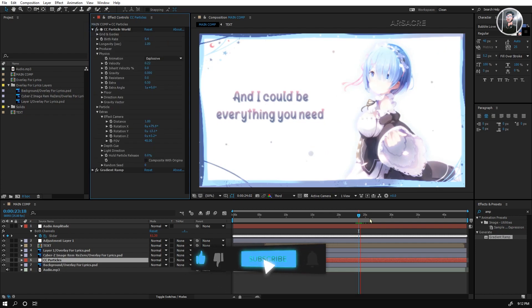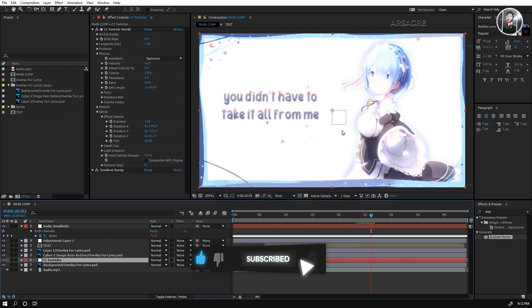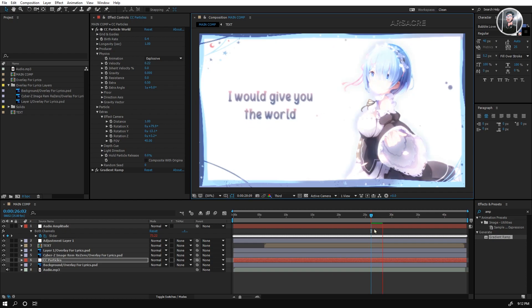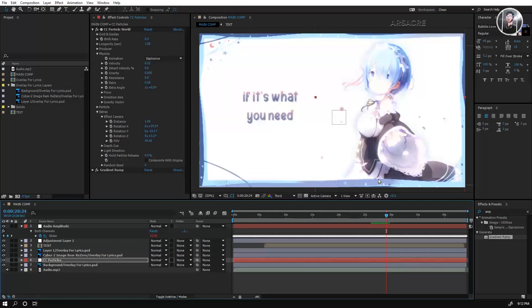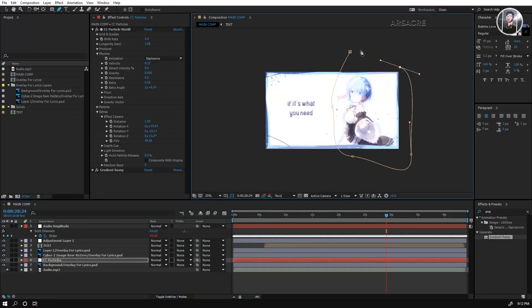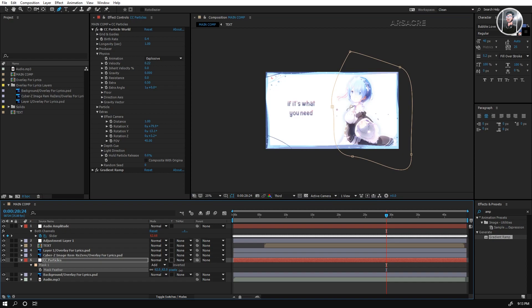Okay, let's rotate the particles layer and put this behind the image. Mask out the edges so it doesn't look sharp.